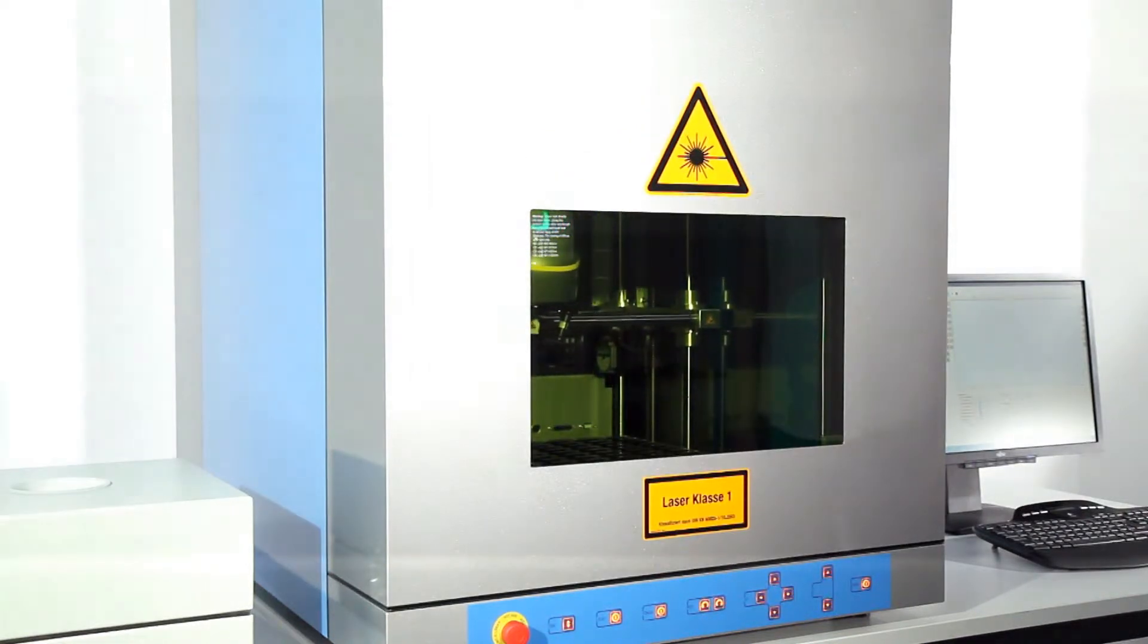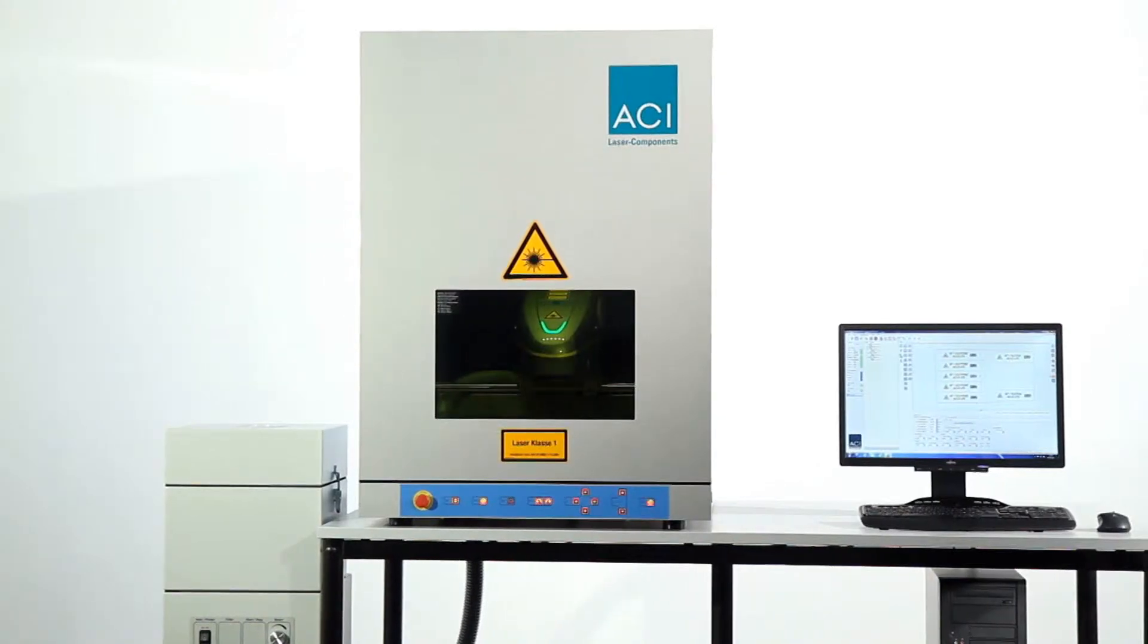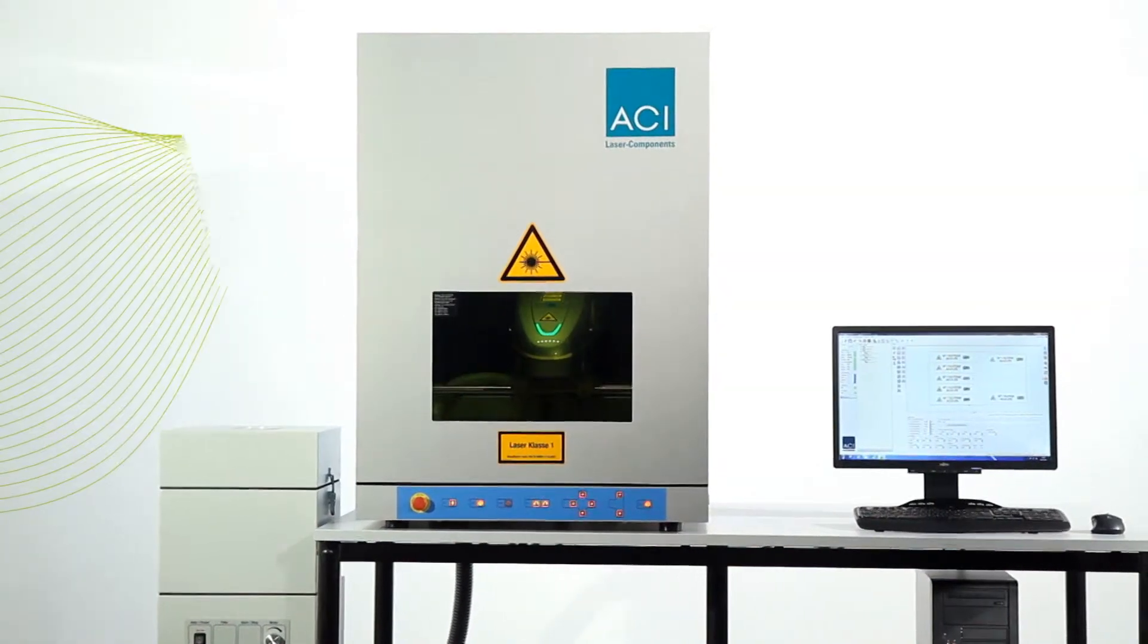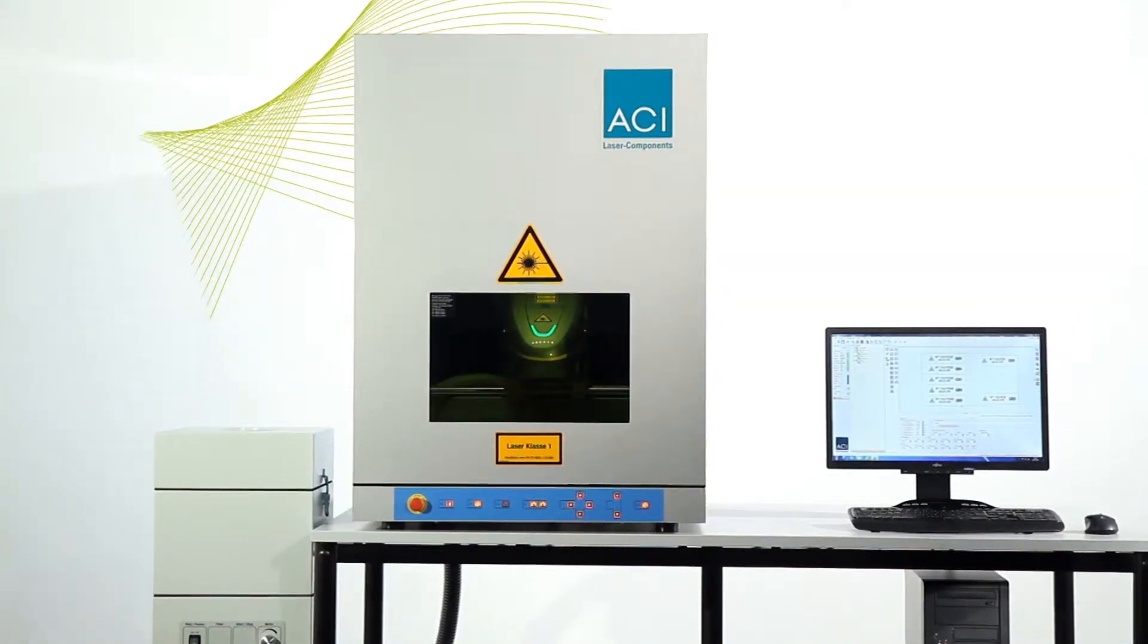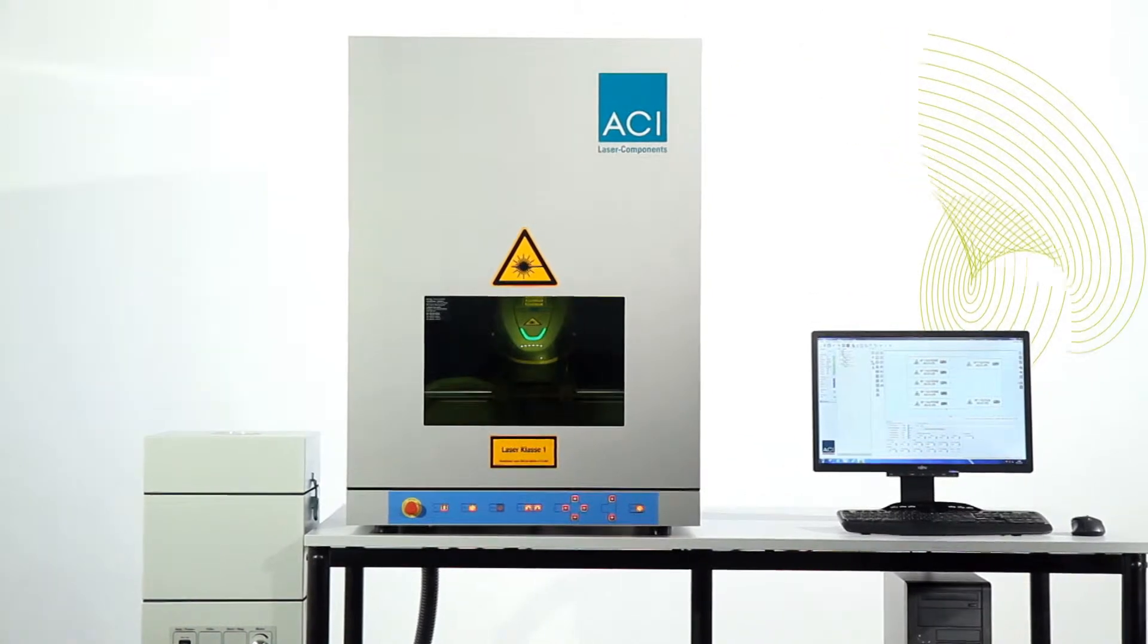Two visible red line lasers are integrated in the system for rapidly and simply focusing parts with different heights. This function can be very helpful to achieve the correct focal height if parts are changed frequently.